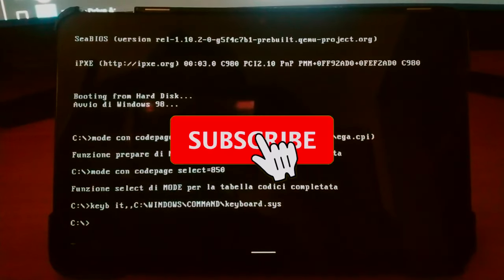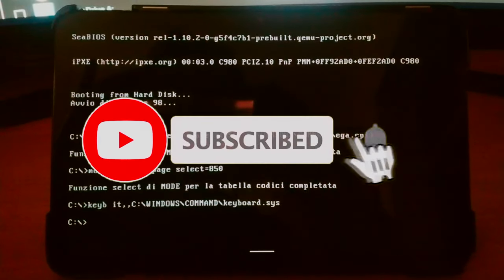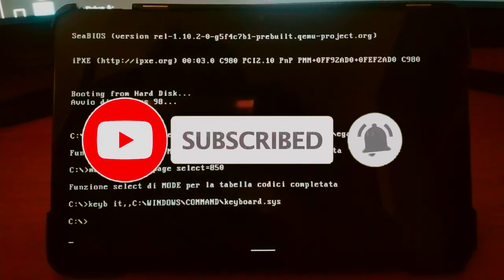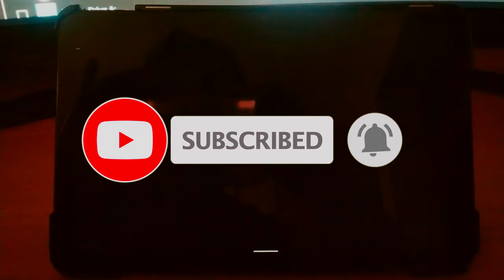Welcome to the first video of the channel. Today we will see how to install Windows 98 on an Android tablet.